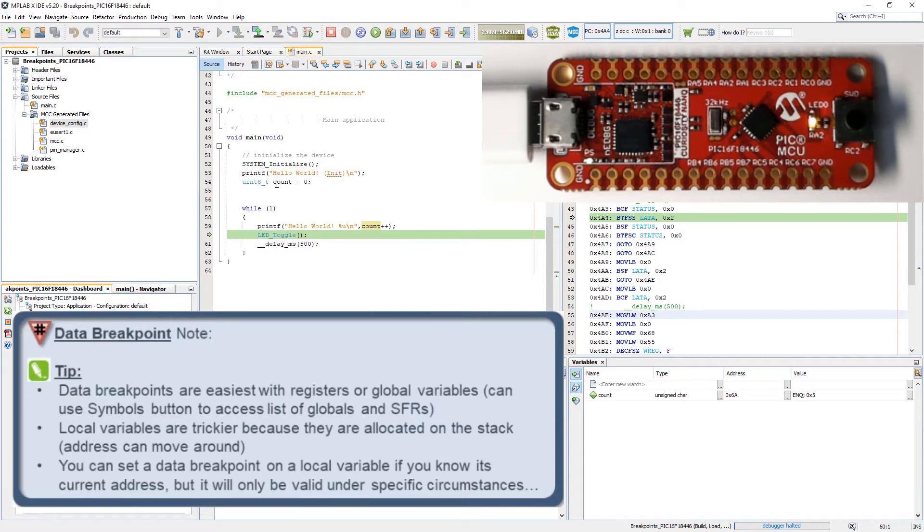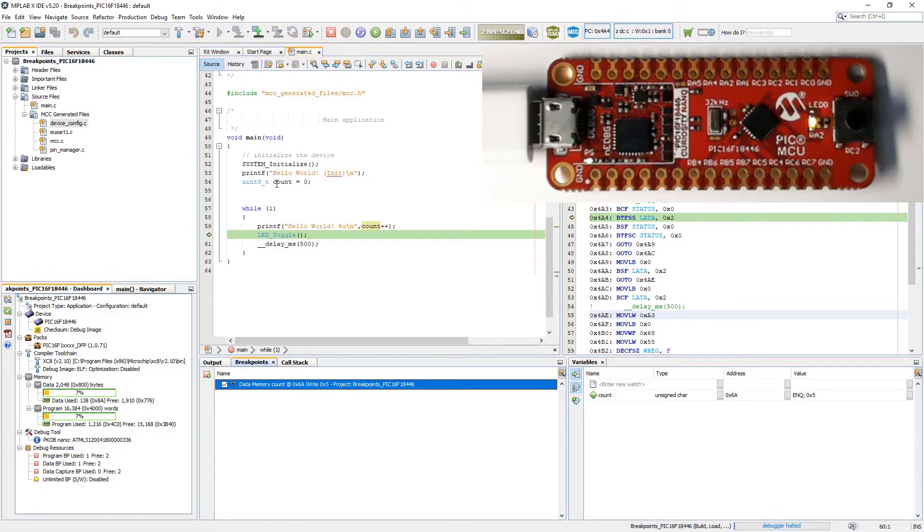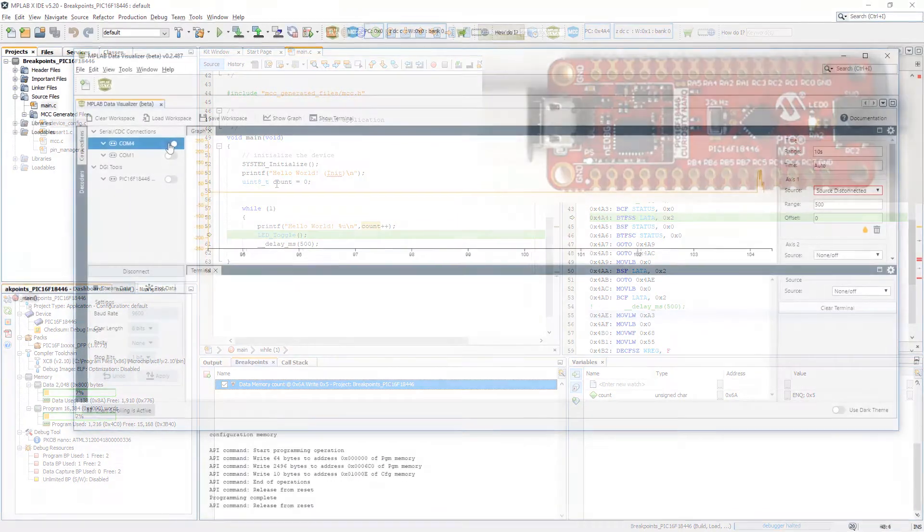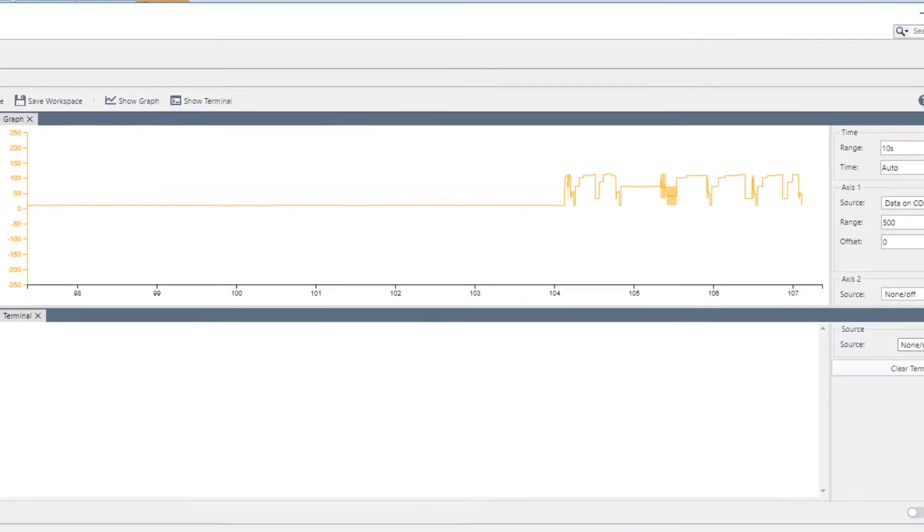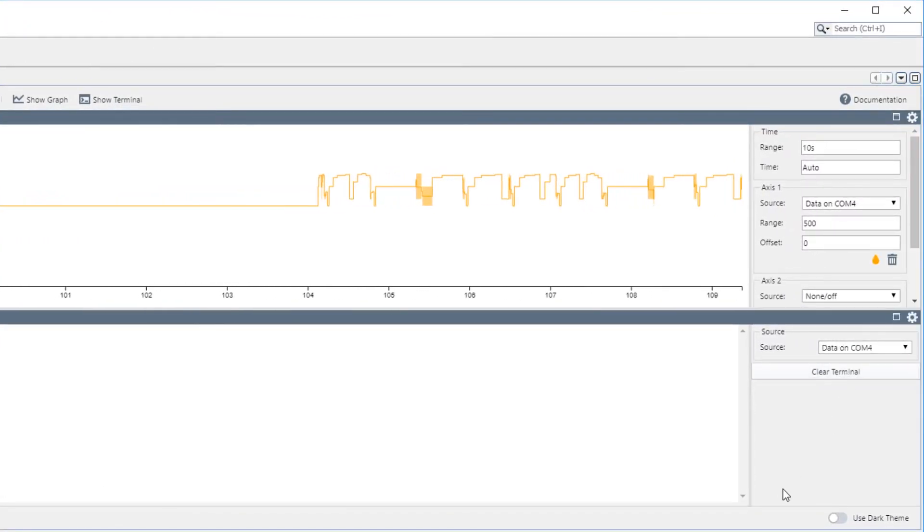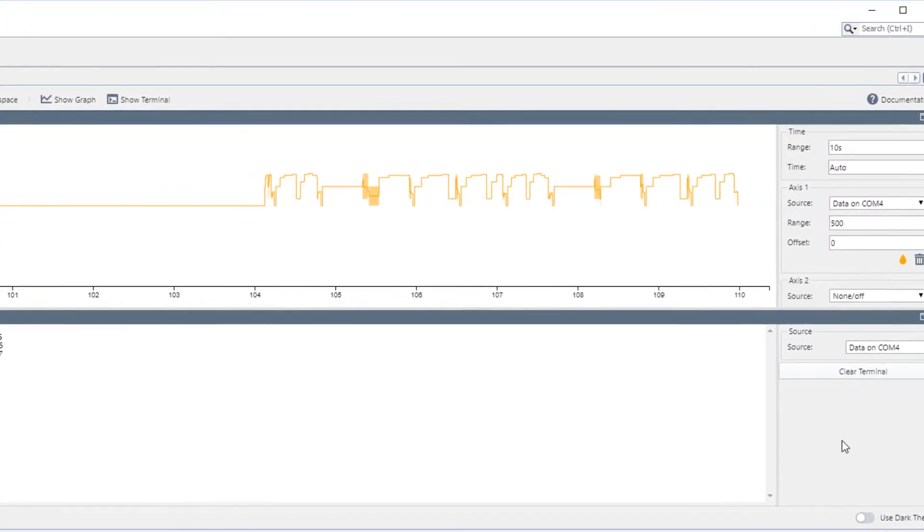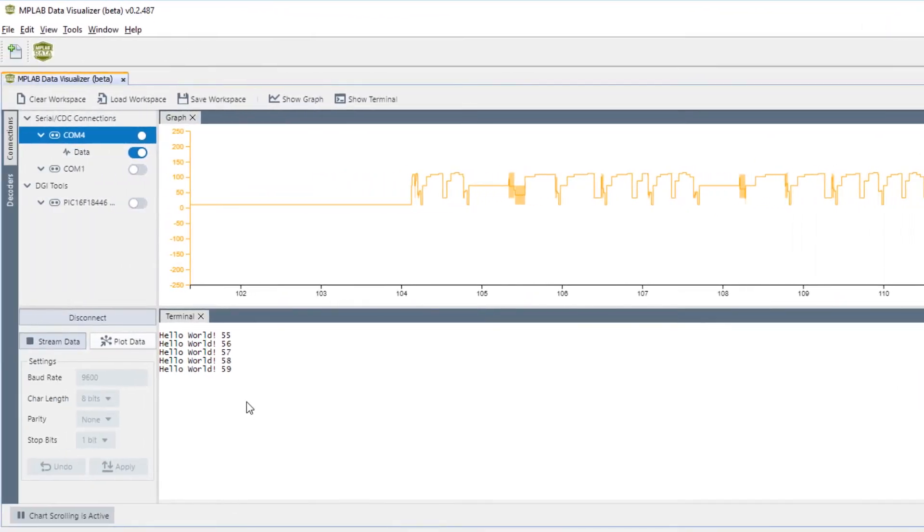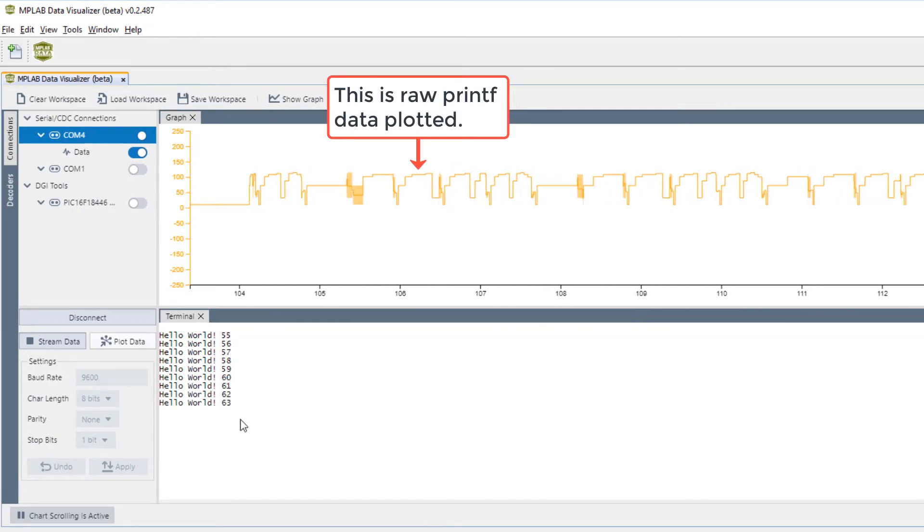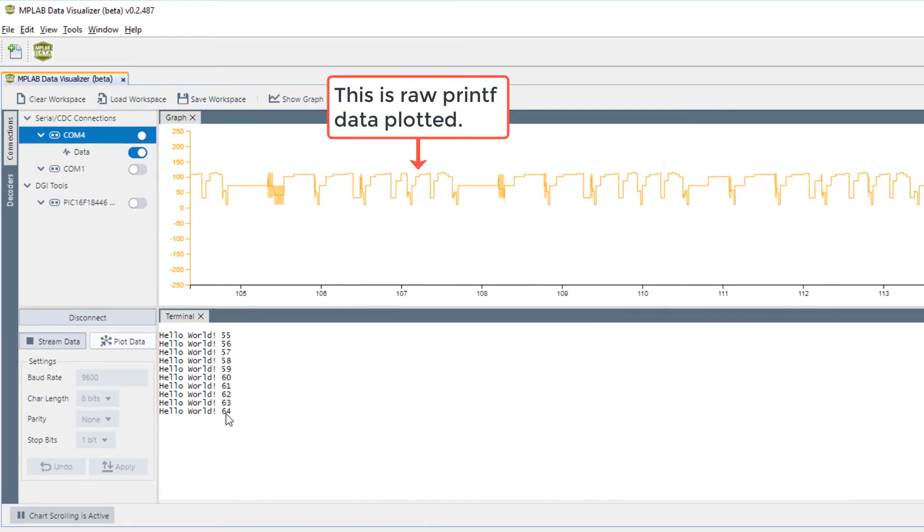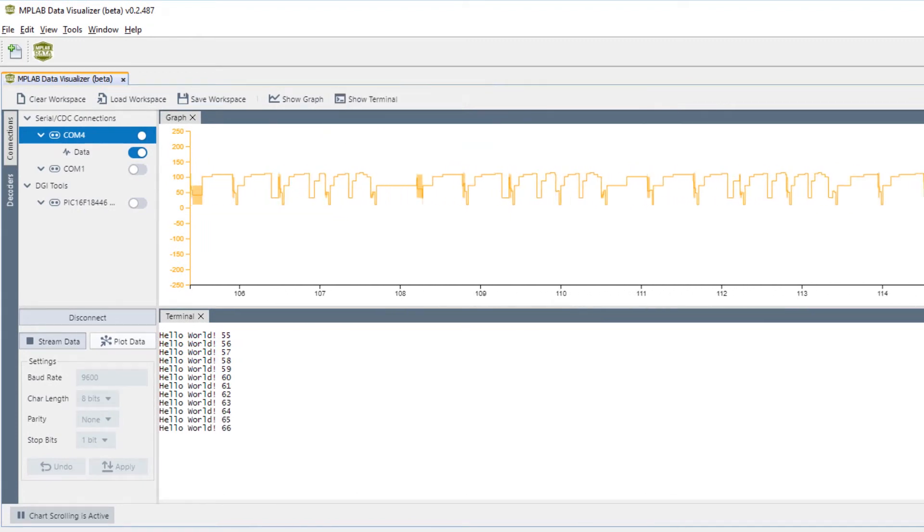Up until now we've just been monitoring the LED. Let's have a look at how the UART is performing. The MPLAB data visualizer will be useful for this. So connecting to data on COM4. We can see once we've programmed what's happening on the UART.